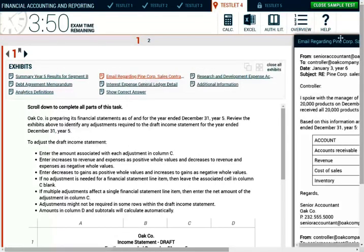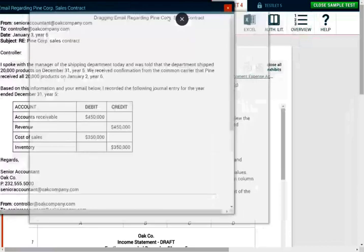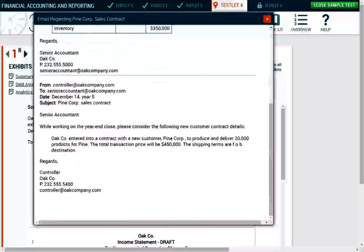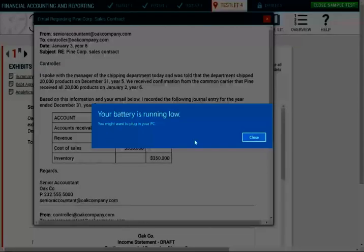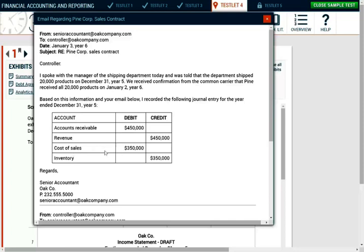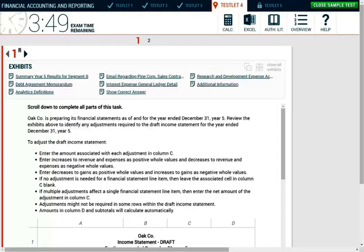Next is an email regarding the Pine Corp sale contract. It's from the controller to the senior accountant: while working on year-end closing, please consider this new customer contract. Oak entered into a contract with new customer Pine to produce and deliver 20,000 products. The total transaction price was $450,000. The shipping terms are FOB destination. The department shipped the 20,000 products on December 31st, and received confirmation from the carrier that Pine received all products on January 2nd, year six. Based on this, the following journal entry was recorded: debit accounts receivable, credit revenue; debit cost of goods sold $350,000, credit inventory.